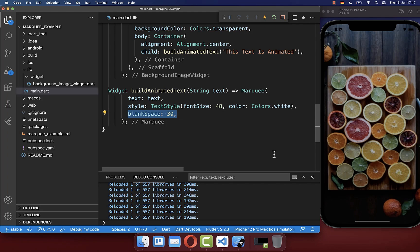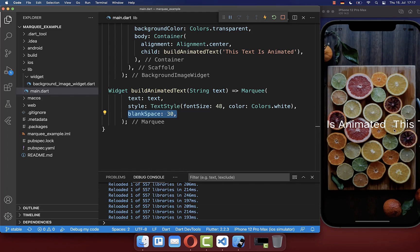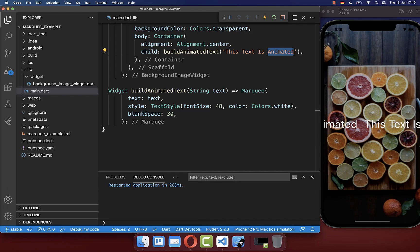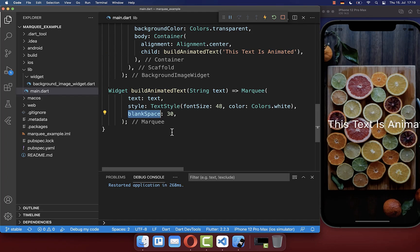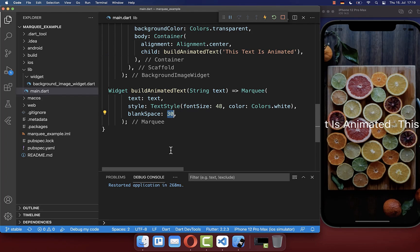And secondly, you can also define a blank space, and you will later see what it is. So right now our text is here animating, and after the last word, which is here this animated word, then the text comes again. And between our text, we have then here some spacing, and this is the blank space which you can provide. So in this case, we have here 30 pixels between it.